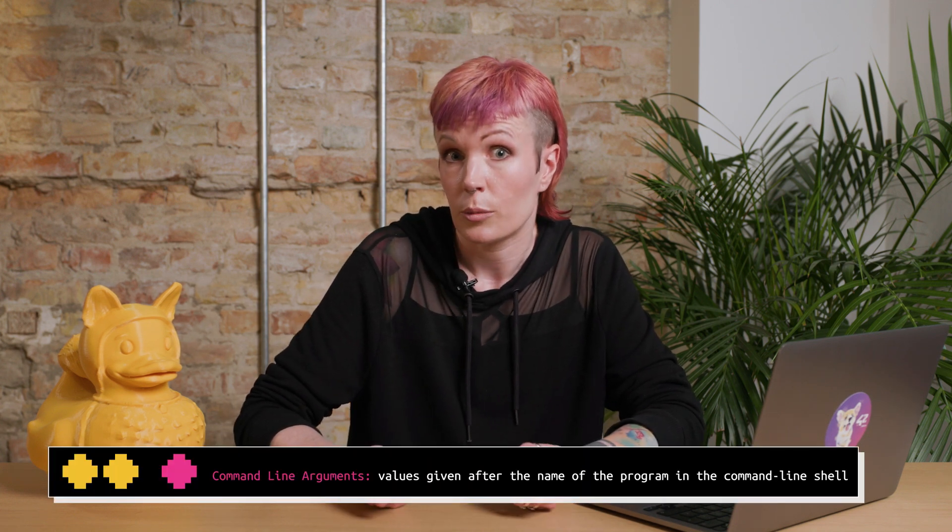Welcome to our beginner-friendly tutorial on command line arguments in C. If you're new to programming and wondering how to make programs take input directly from the command line, you're in the right place. In C, if you want to get user input into your program, you need to use something called command line arguments.